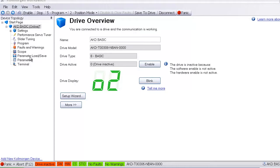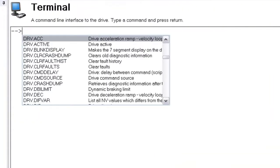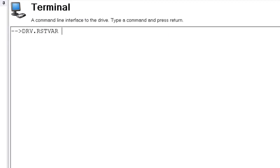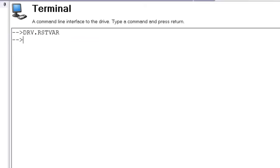I usually begin by going to the terminal screen and entering drive reset variables, drv.rstvar. This will set the drive back to the factory defaults. If you are using a demo or drive that has been used by other individuals, this is the best place to start.